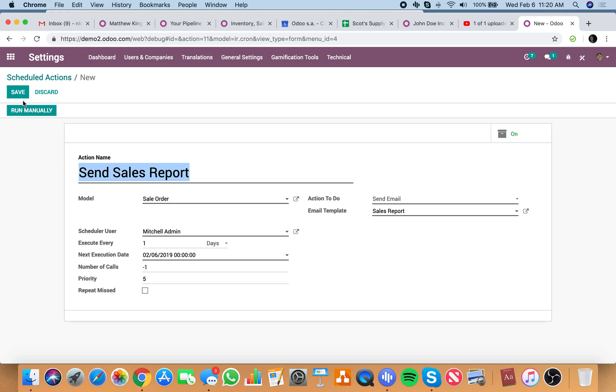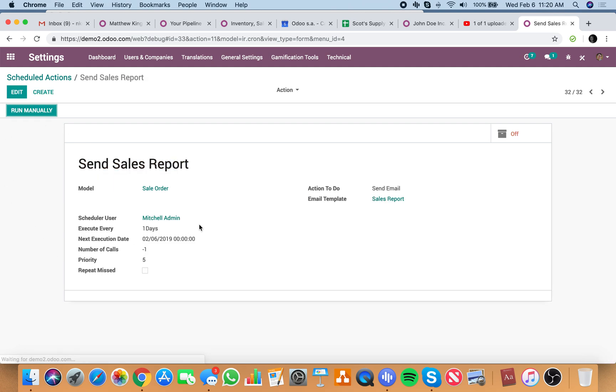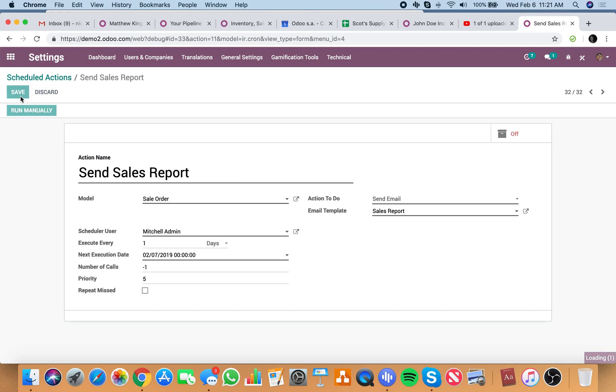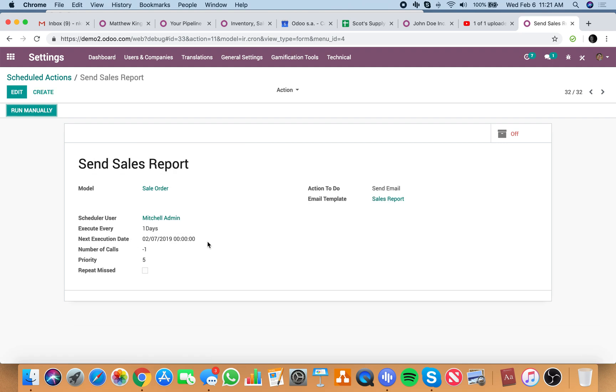And then it would run this send sales report every day at midnight. The next one to run 2-6 at midnight. And forward that out. So actually you would want to run it. Next one will be 2-7 at midnight. And then every day going forward, it will execute that.